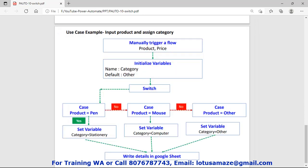Now we will check the actual flow diagram for the practical we will do. Step one: manually trigger a flow — in this step we have two variables, we will declare product and the price. Second step: initialize variable — the name of the variable is category and the value for that one is 'other', or it could be a default value. Then we apply switch control.